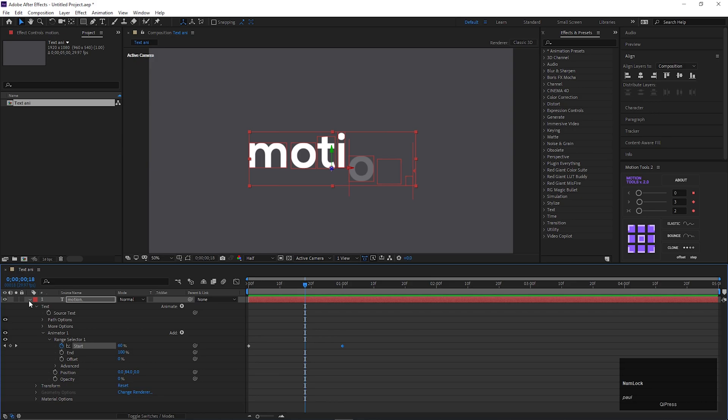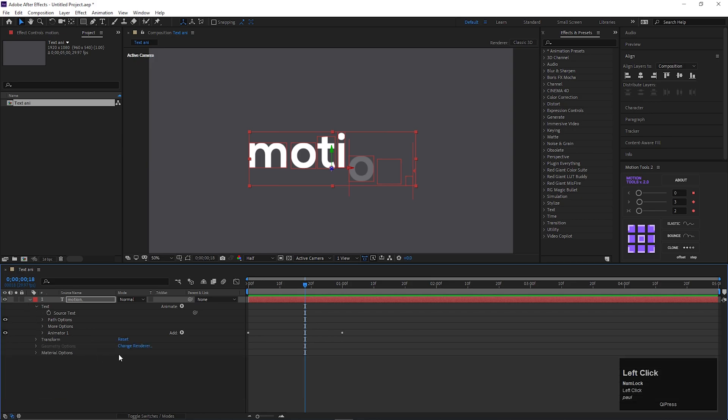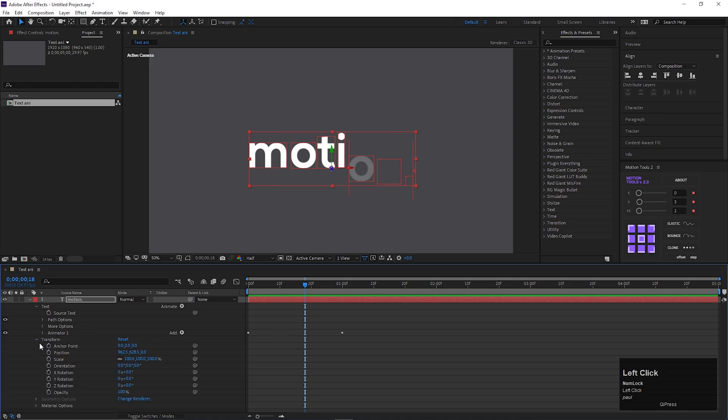Now close the range selector 1 and open transform option. Here we will animate the position property again.